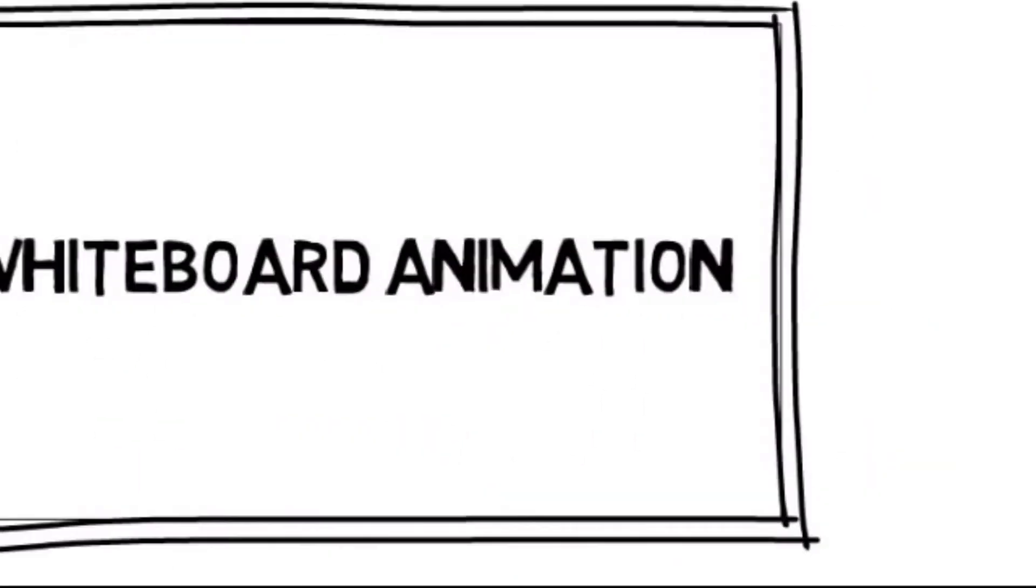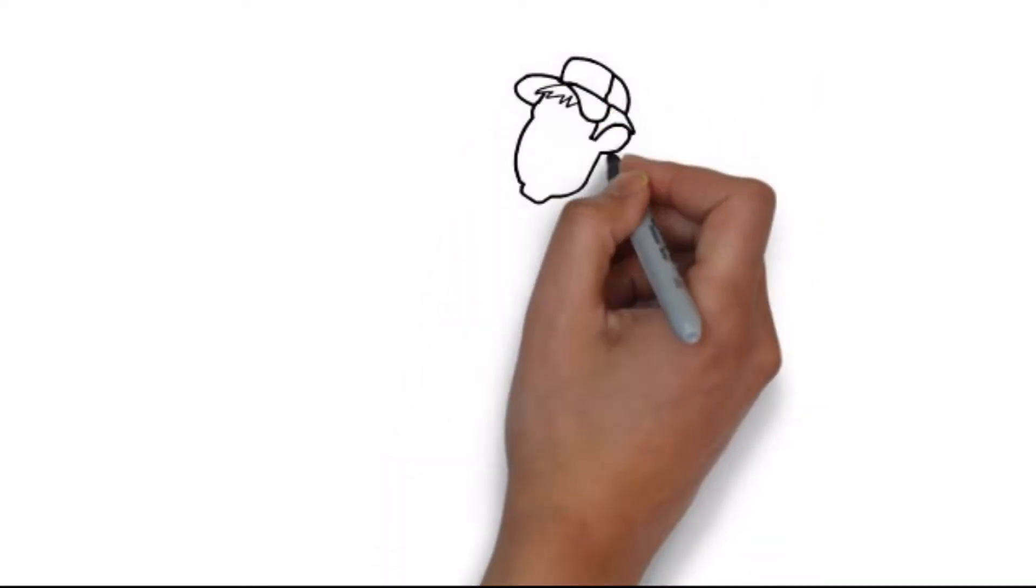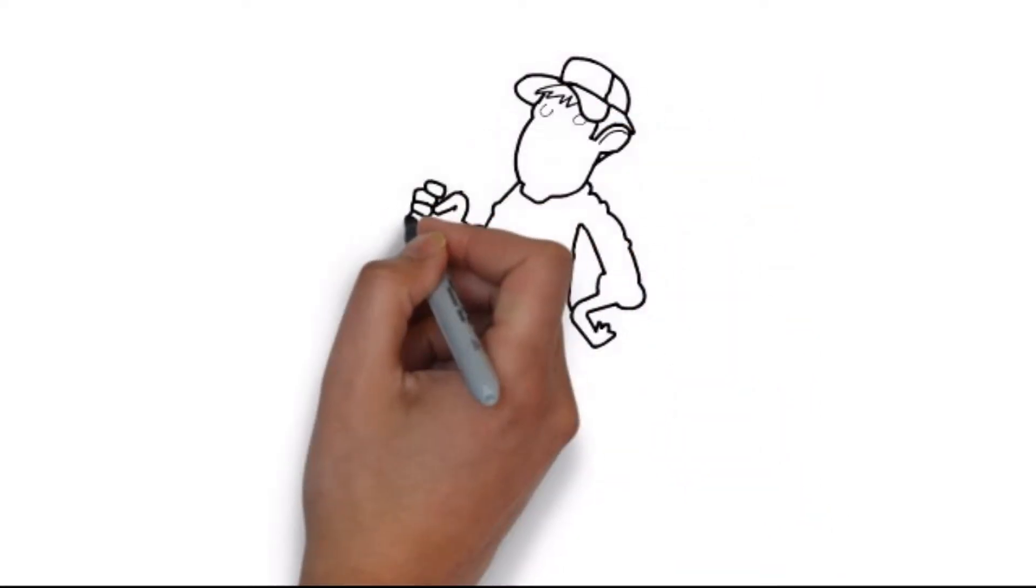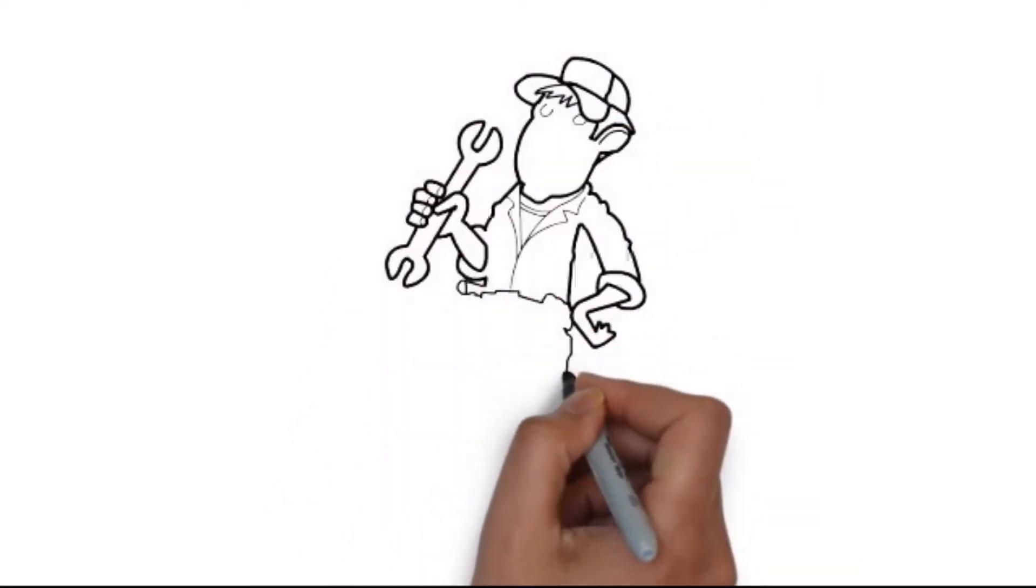Whiteboard animation is created using a time-lapse of drawings on a whiteboard. In other words, you see an artist actually drawing the animation, just like this.